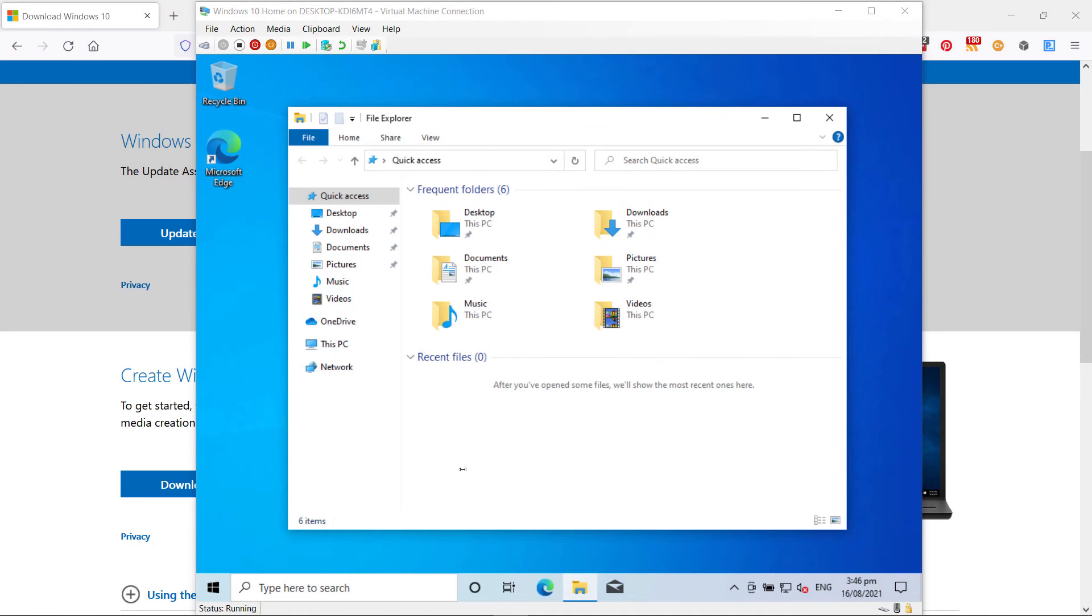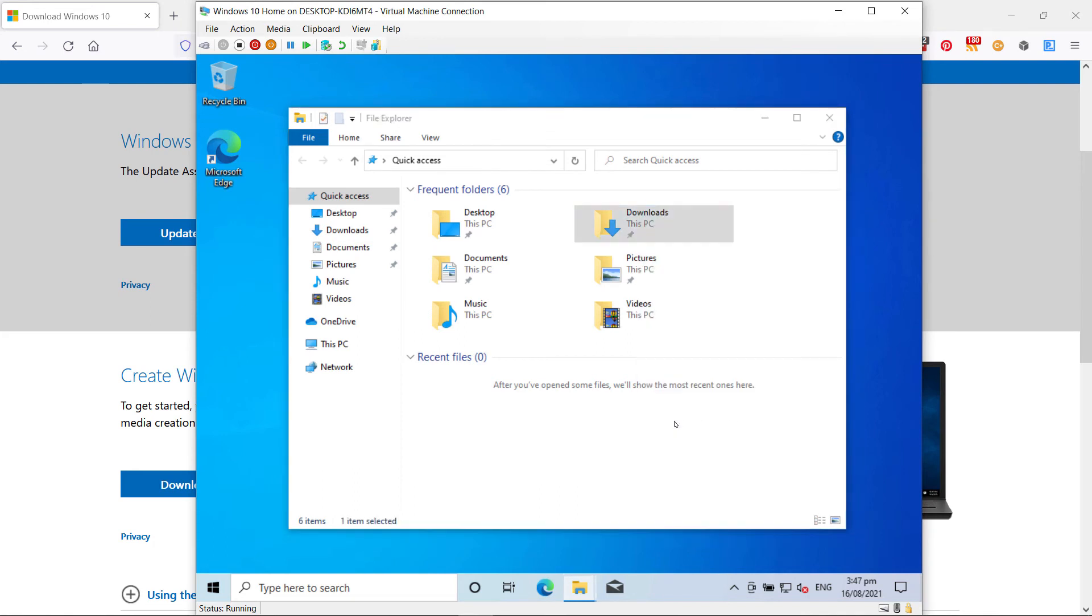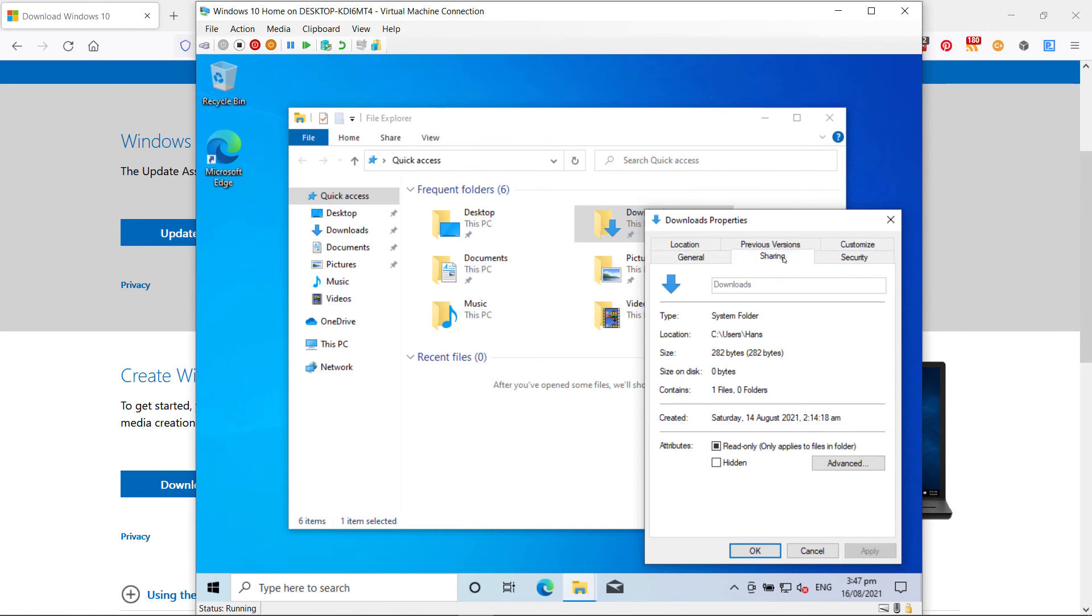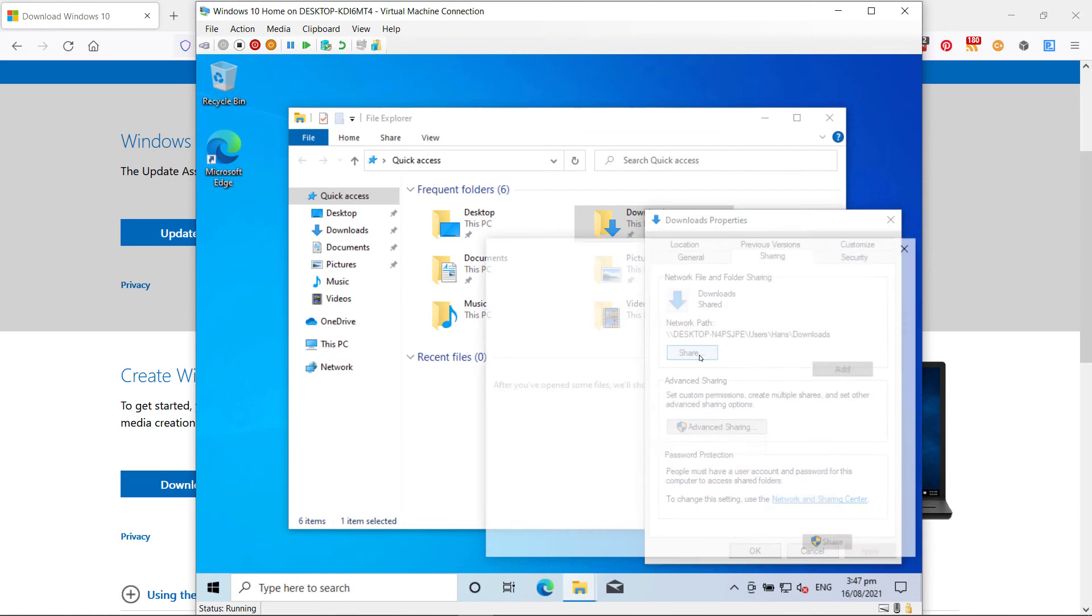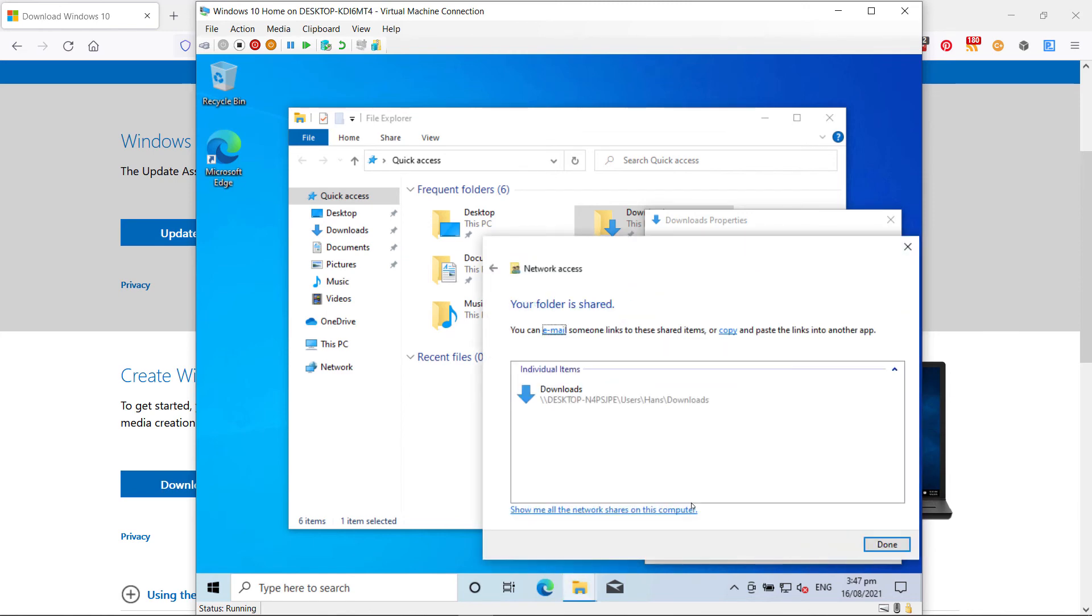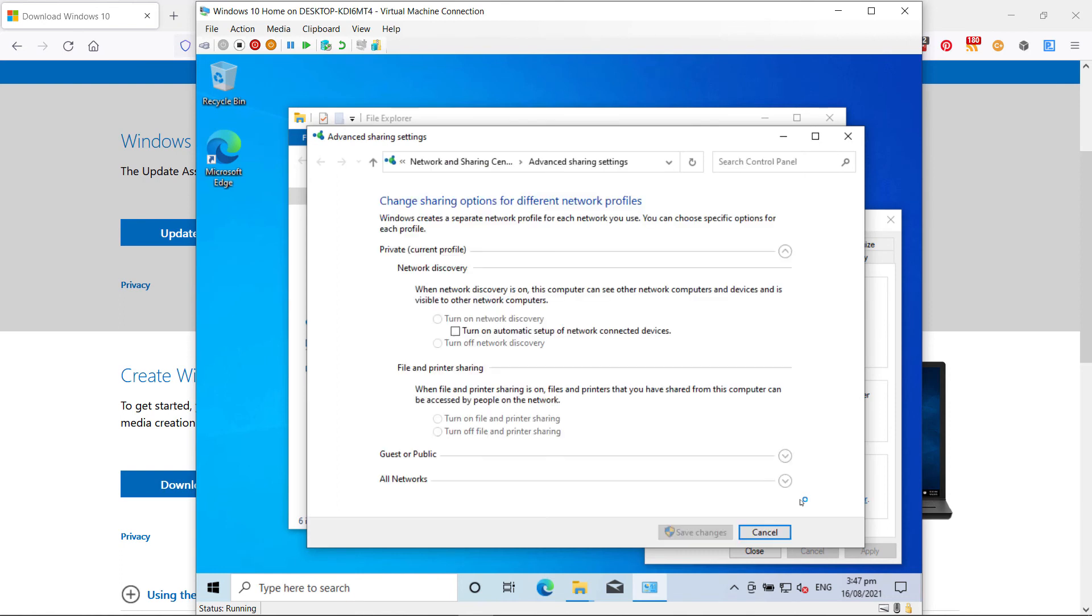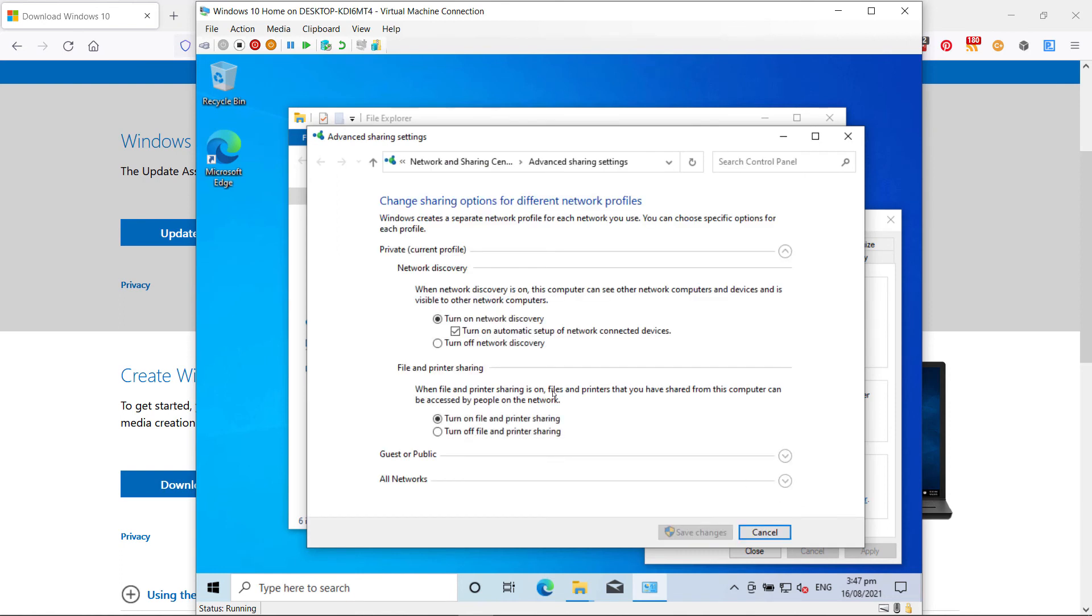So to set up network sharing, you just do it the same way on the virtual machine as you do on a real one. Choose a location. I'll use the downloads folder. Properties, sharing. And you'll see I've already shared it. Normally you click on the share button. It'll set it up. You may need to set up the network sharing in the settings. You can see turn on file and printer sharing is already done here.